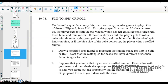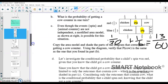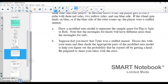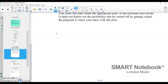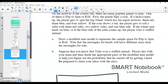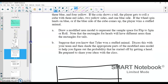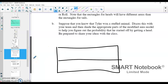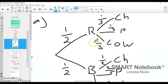The first thing we're going to do is draw a modified area model to represent this game. A modified area model is kind of what we already have as an example. So we're going to try to make one ourselves with this game. I'm going to draw a rectangle and split it down the middle. That split is going to represent my heads or tails from flipping the coin — my first event. We have heads and we have tails.